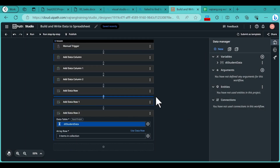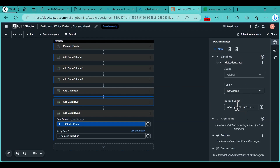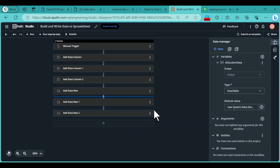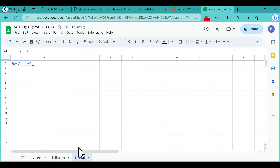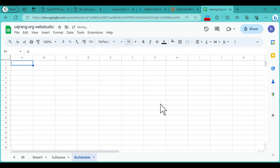We have now generated a table — a new DataTable assigned to our variable — with three columns and three data rows added. Now we need to write this data table into our Google Sheet. Let's add a new sheet and name it 'Build Table'. This is the sheet where we will write the values.